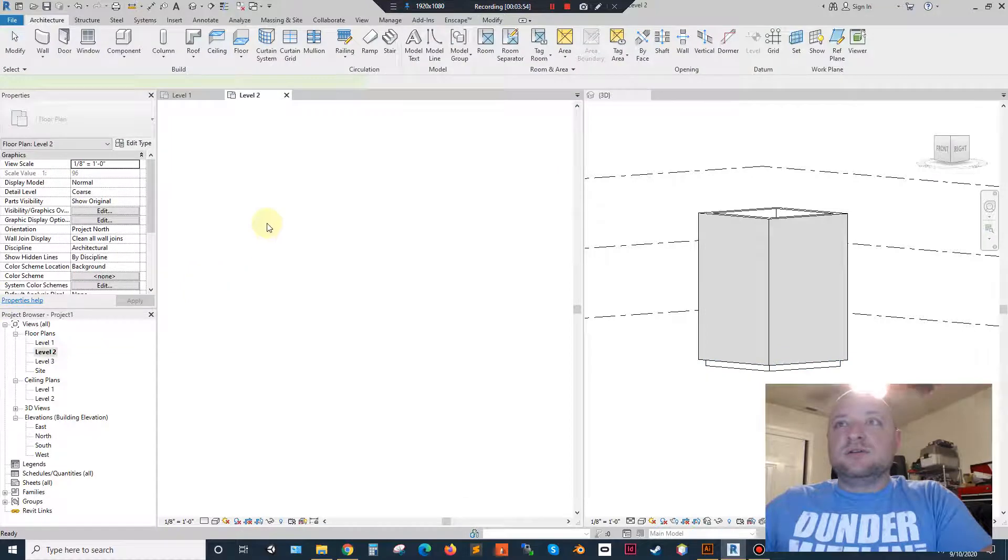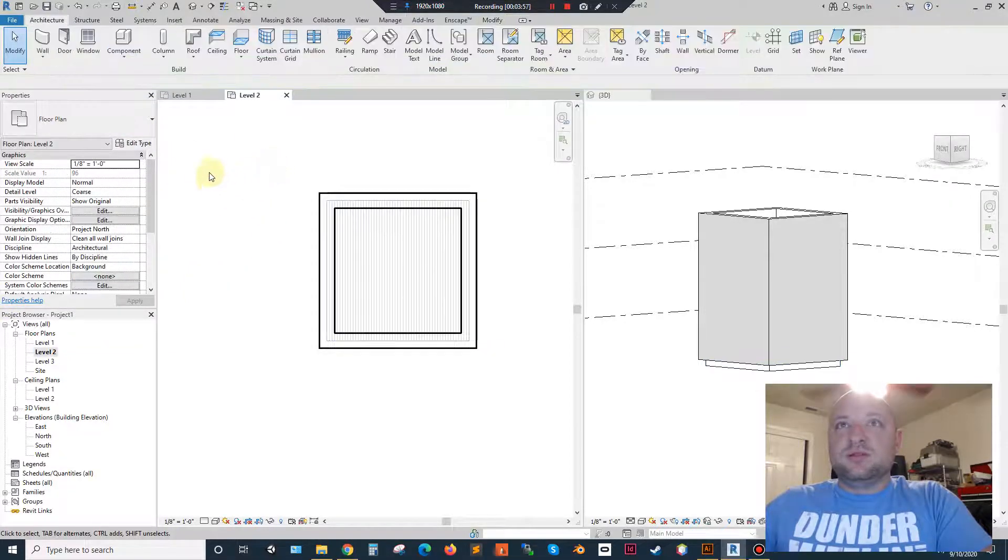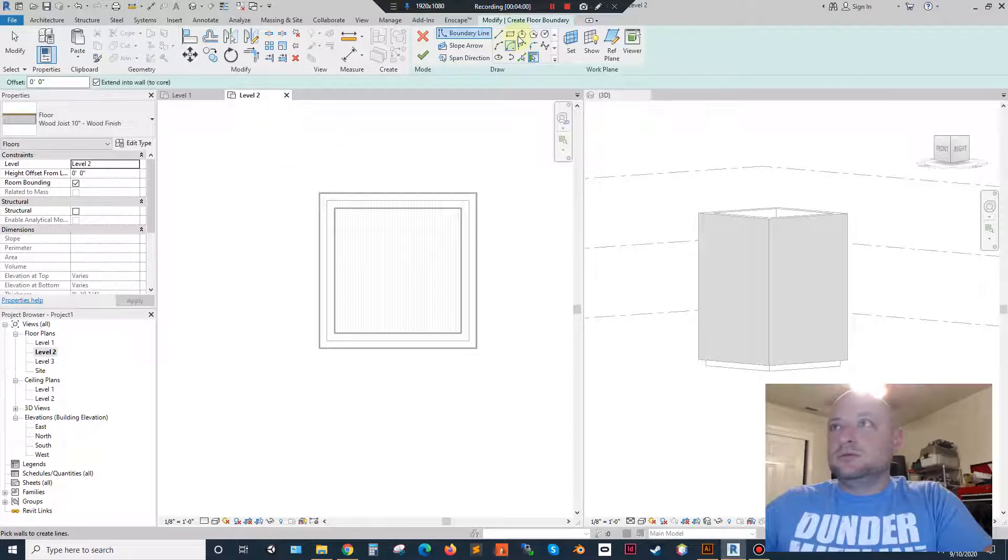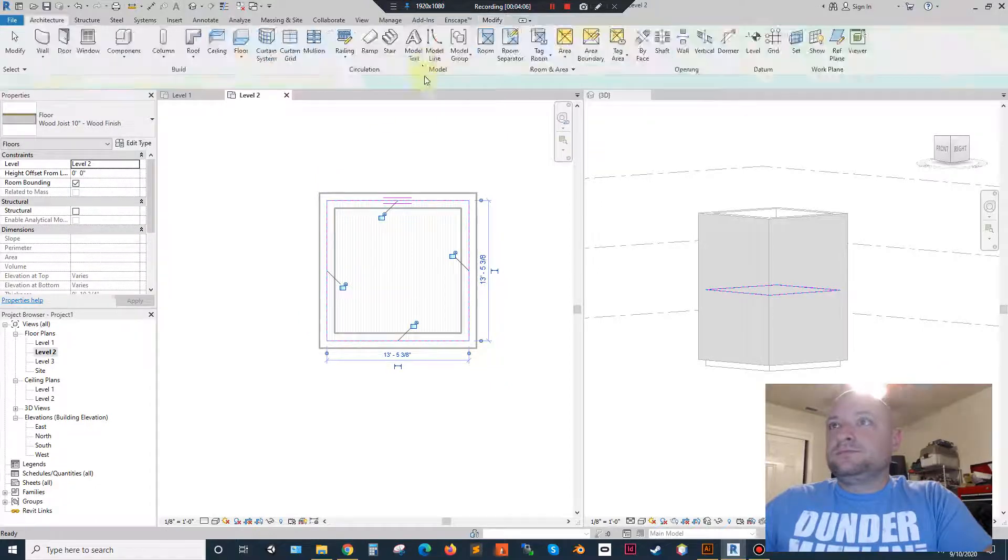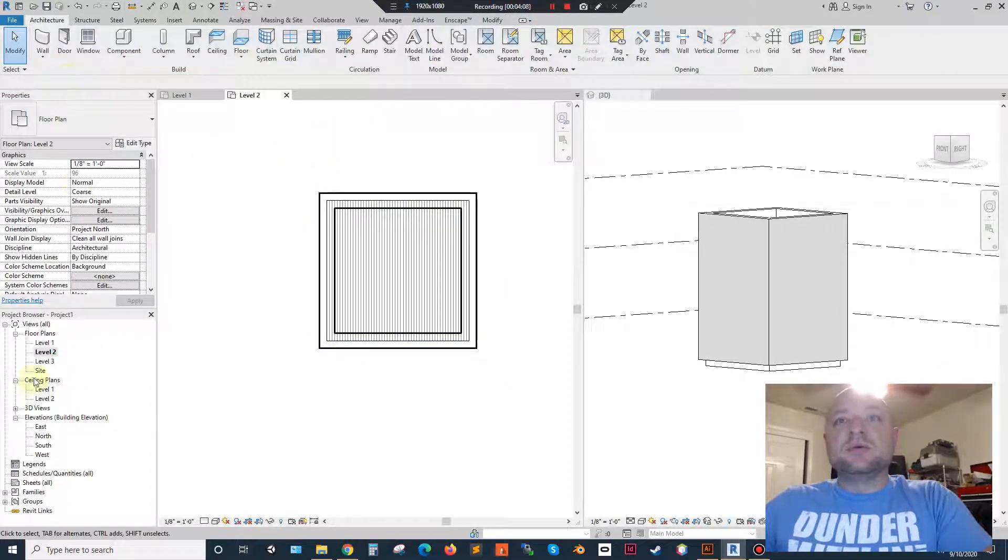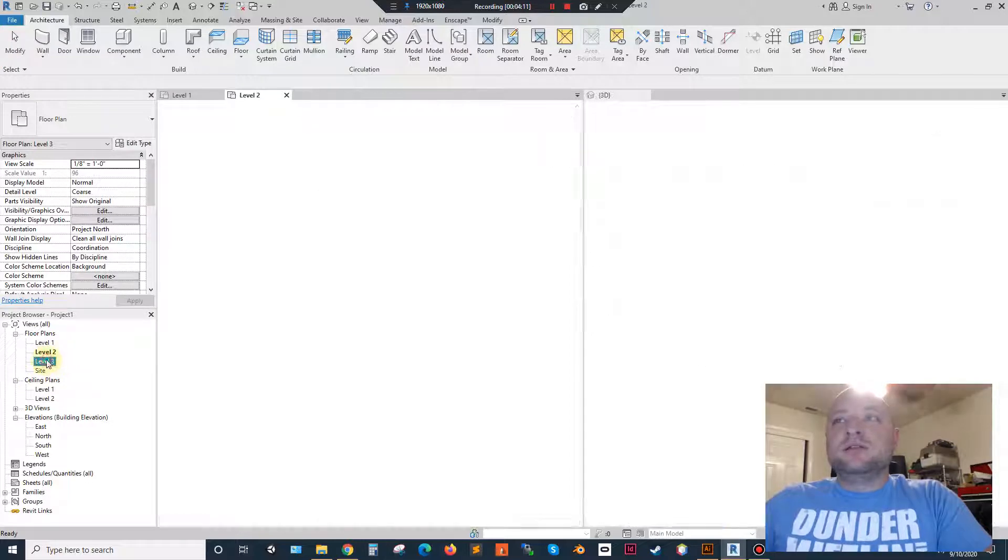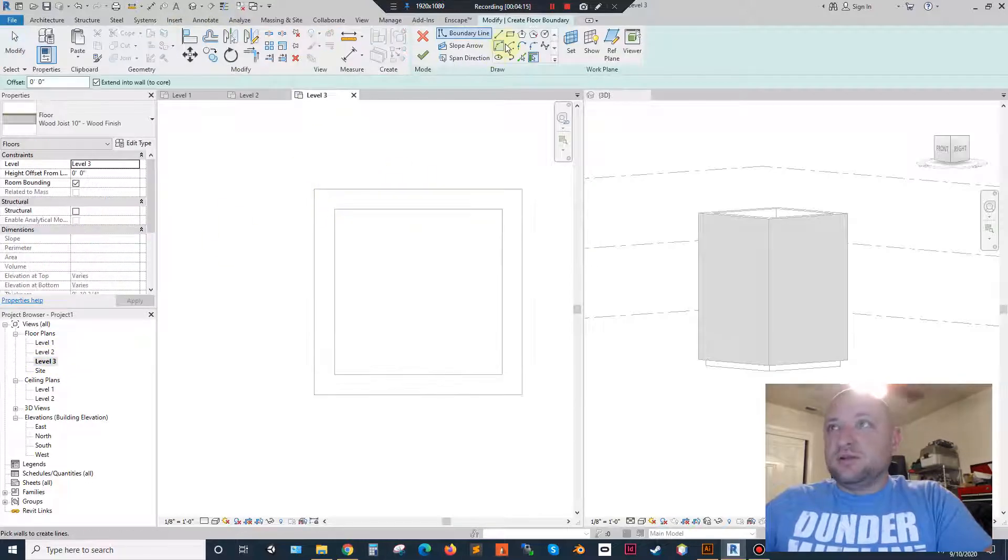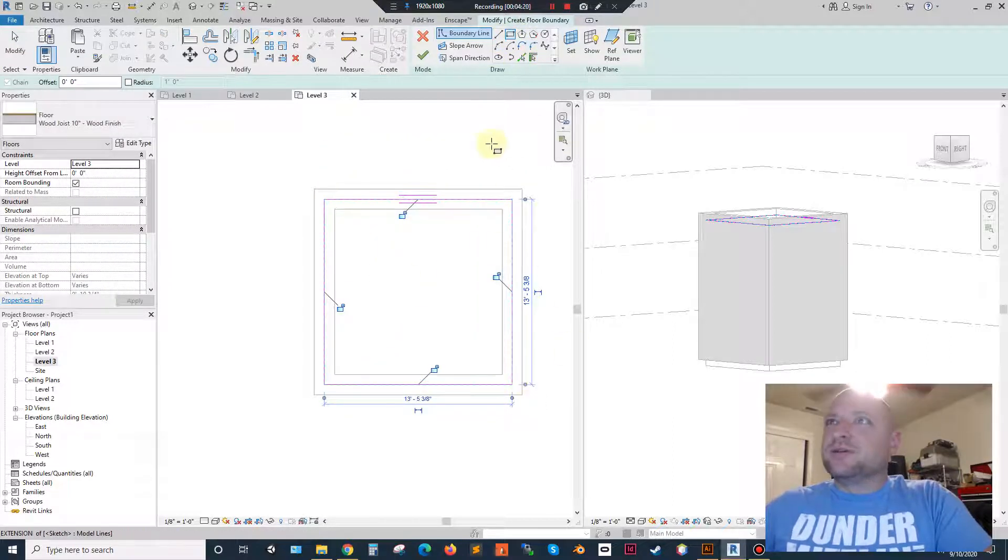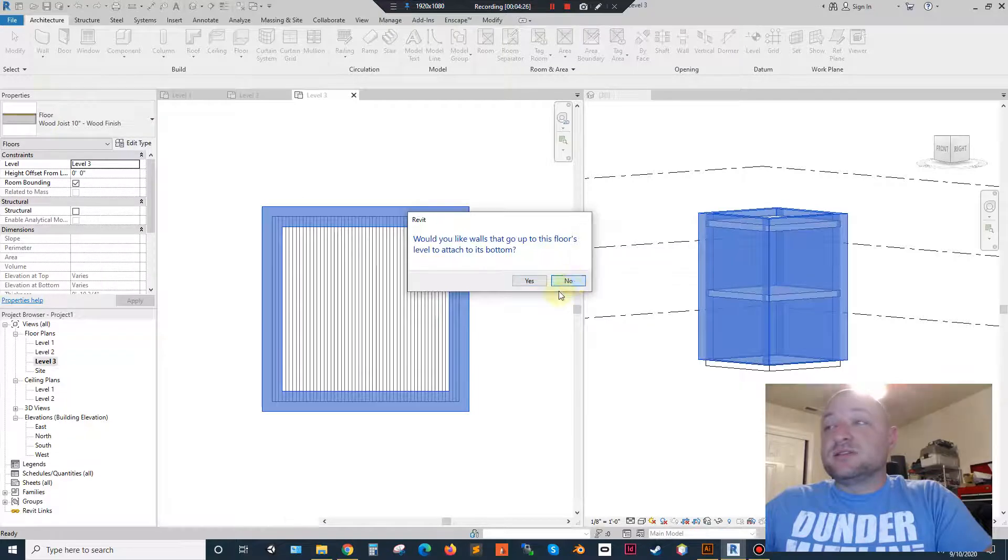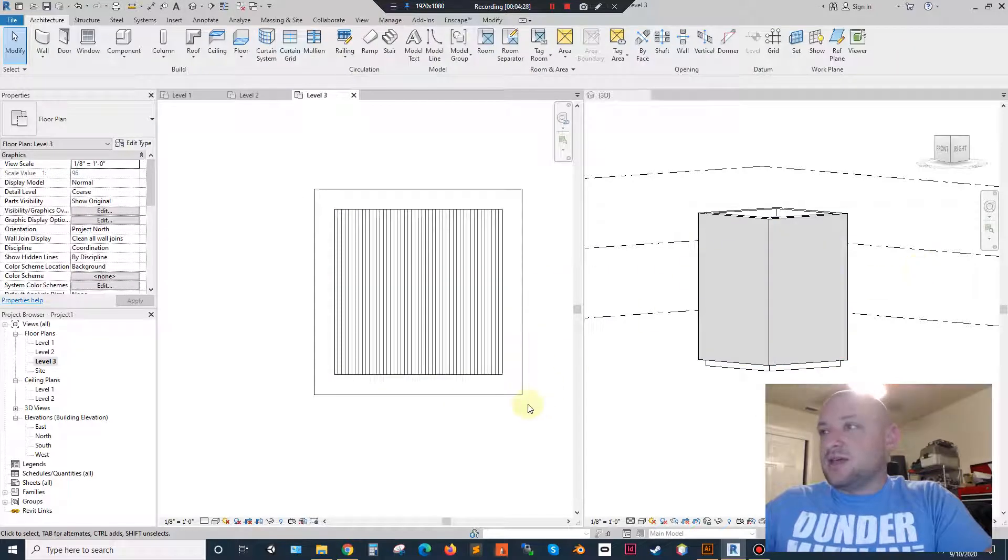So, floor. I'm going to find 10 inch wood joist floor. That's fine for this. And I'm going to put this floor in on level 1. I'm going to go to level 2 and I'm going to put the floor in here. And then I'm going to go to level 3. And I can either do a roof or another floor up here. And I'm, like I said earlier, I'm going to do a floor on my top floor here so we can have like a weird little castle thing or something.